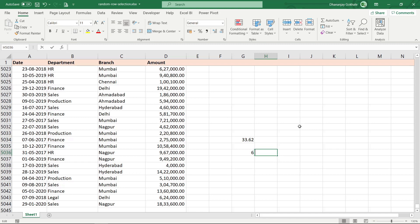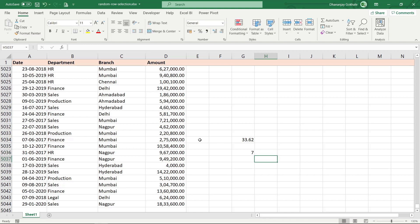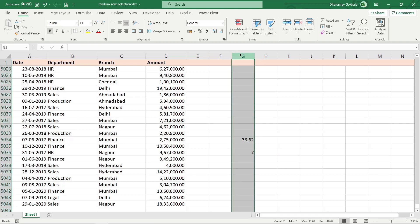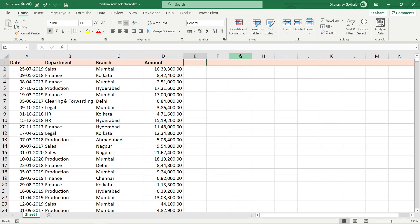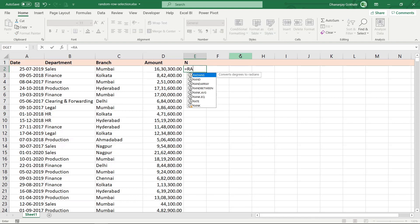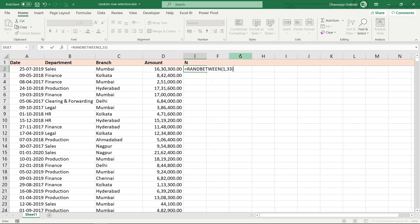This number keeps changing because each time you edit a cell or perform any operation, the random number is recalculated. So let's proceed. I'll delete this and label the column as N, then write the formula RANDBETWEEN(1, 33) and close the bracket.